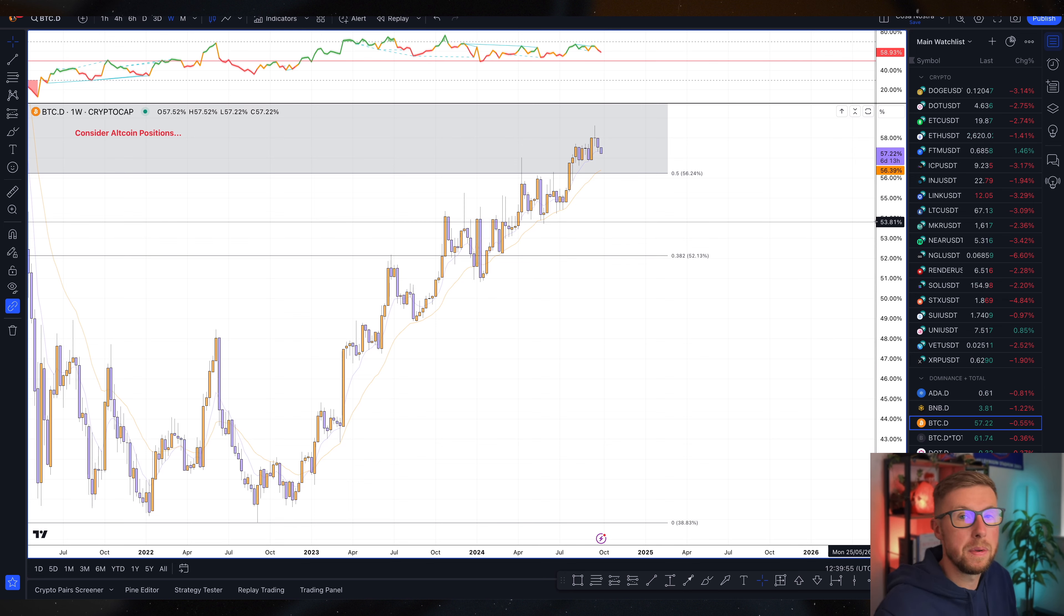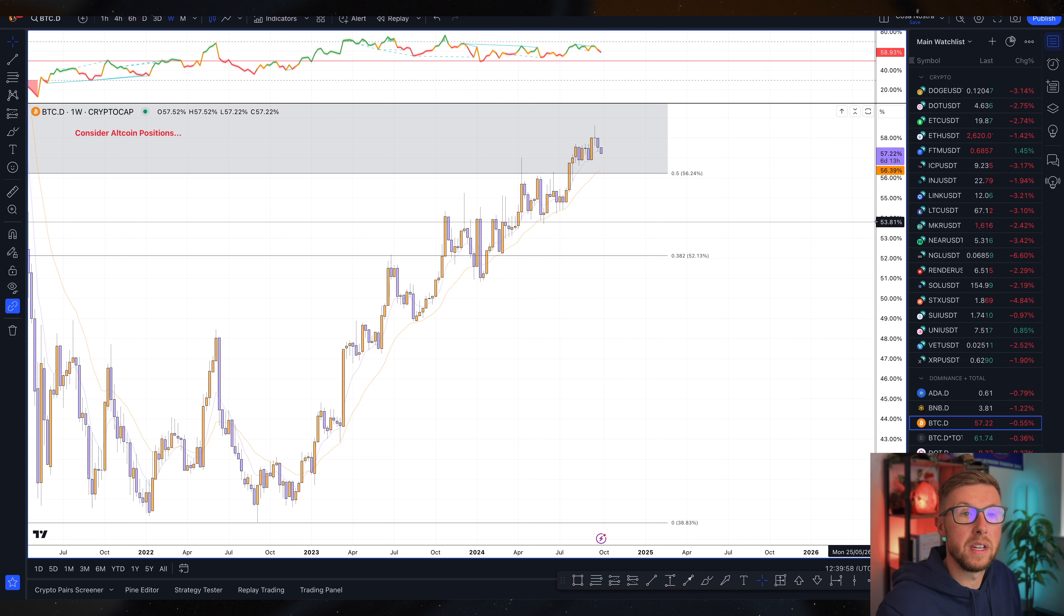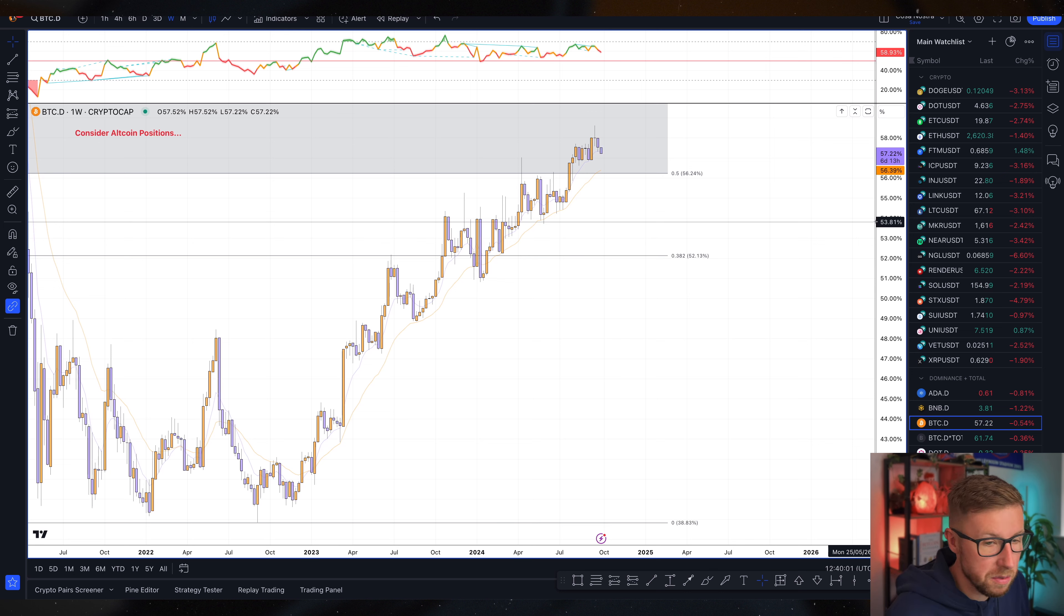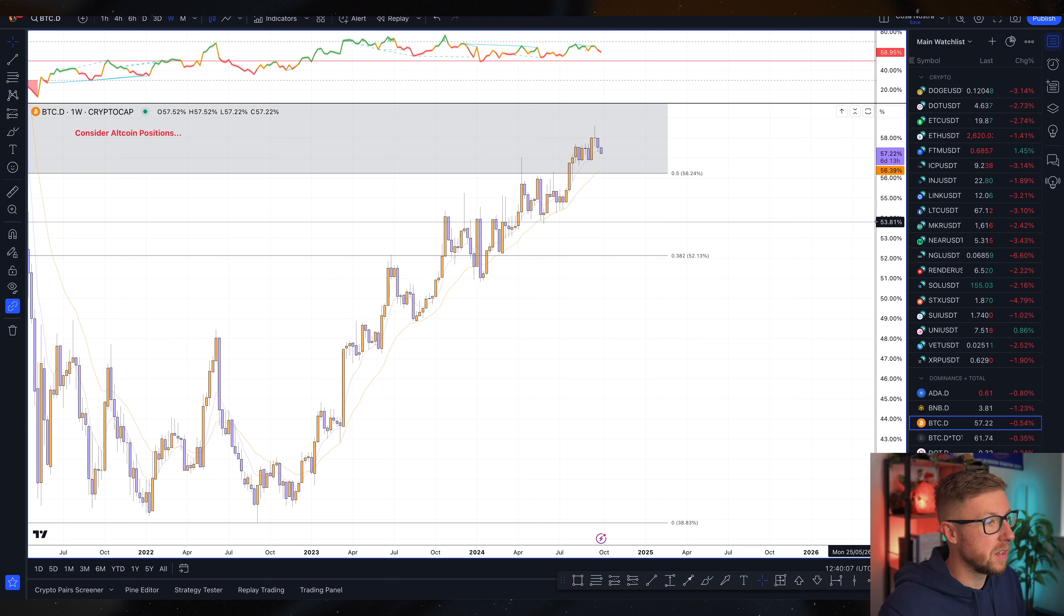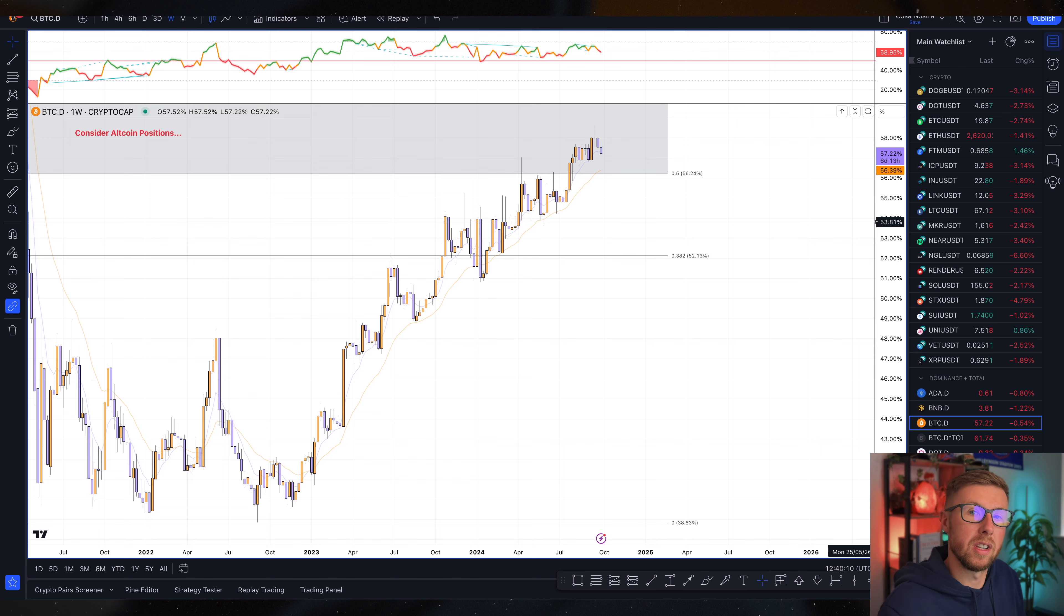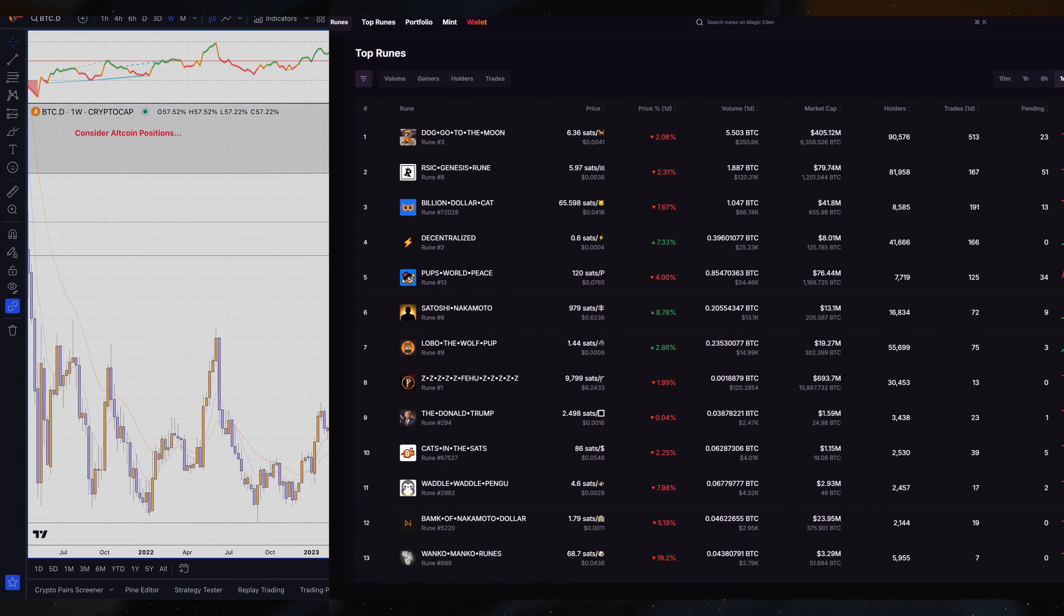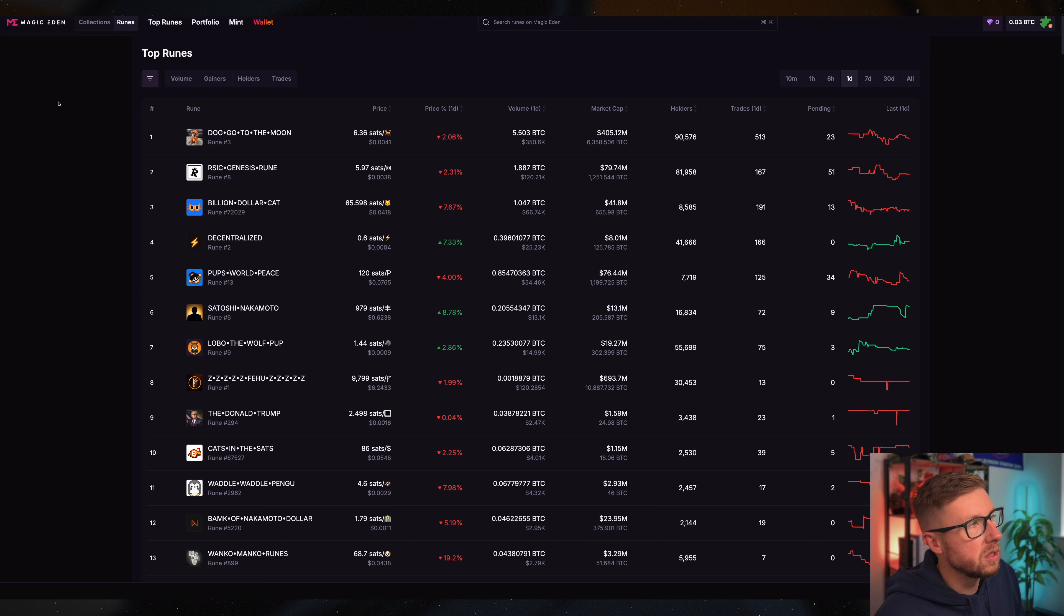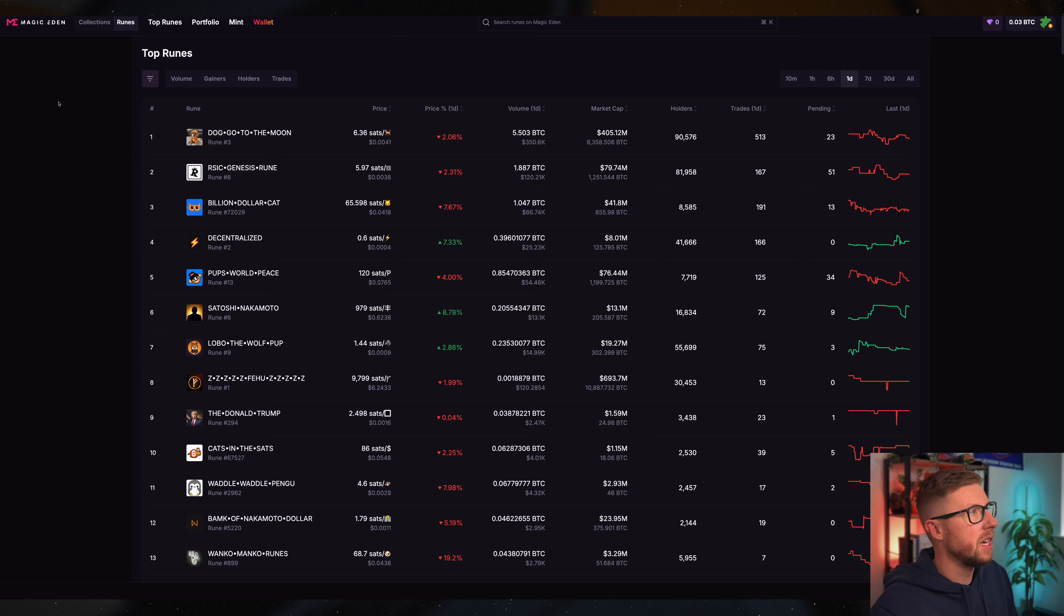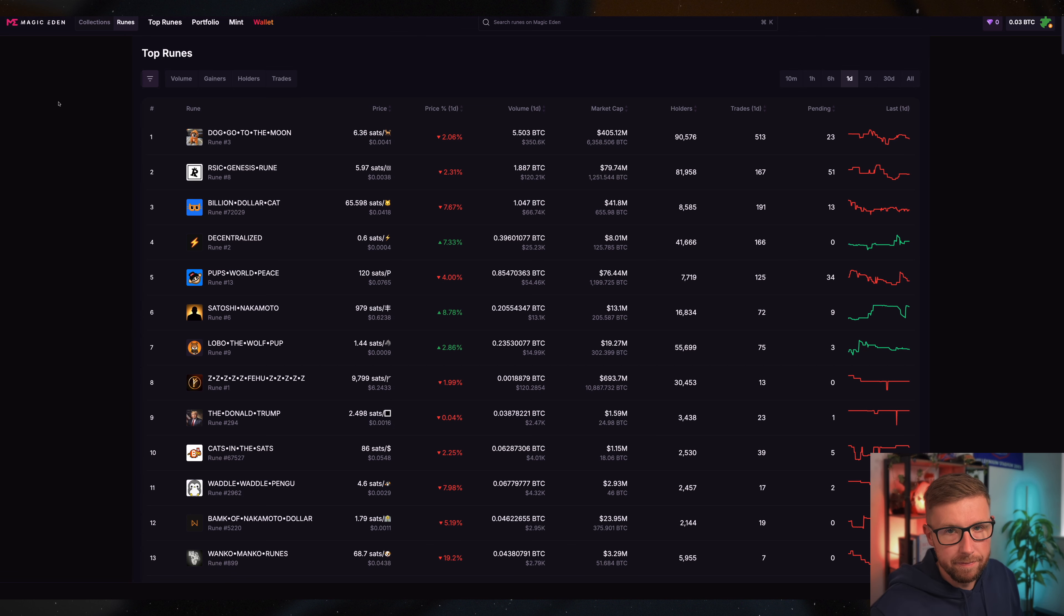And I think runes, in my opinion, is one of the best things you can look into if you are looking at untapped potential. I know a lot of my subscribers don't hold or have anything to do with Bitcoin. They're all looking at altcoins. Look that way.